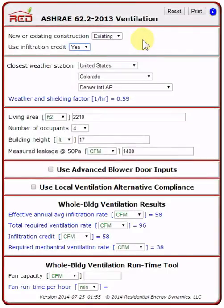This is Rick Karg of Residential Energy Dynamics. I'm going to quickly walk you through the RED ASHRAE 62.2 2013 ventilation tool. Watch the extended version of this tutorial if you want to learn more about using the RED tool and the ASHRAE 62.2 2013 standard.